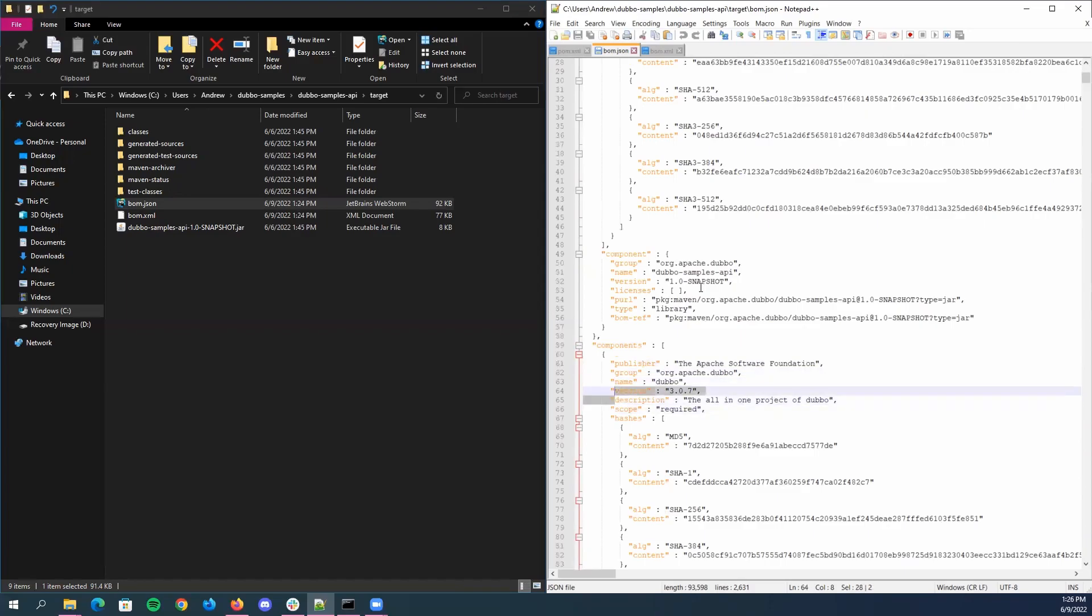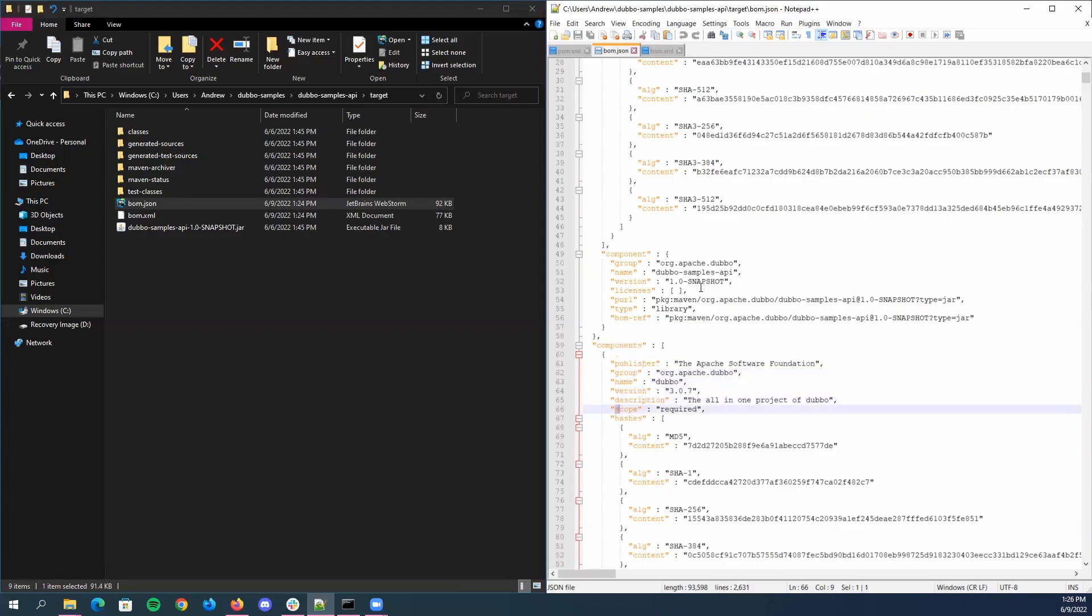These top five are pretty much self-explanatory. Scope, by definition, is the scope of how the component is used in the project. It has three different values: either required, optional, or excluded. By default, if the tool notices it, it'll fill out as required by default. You can obviously change it to optional or excluded.